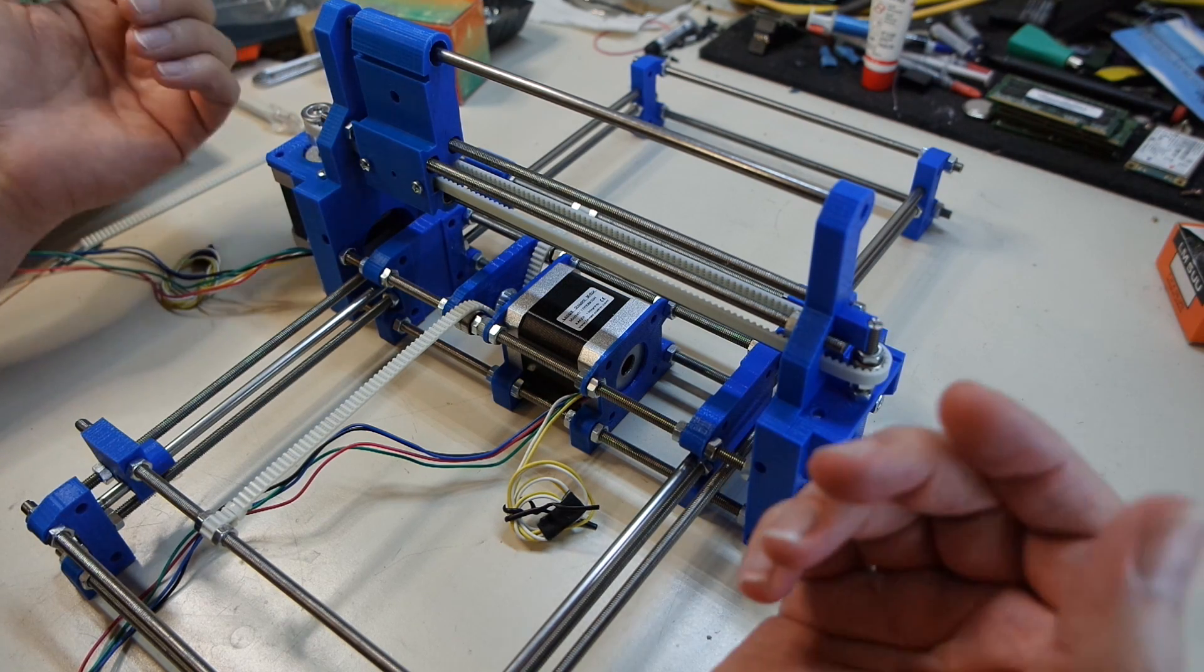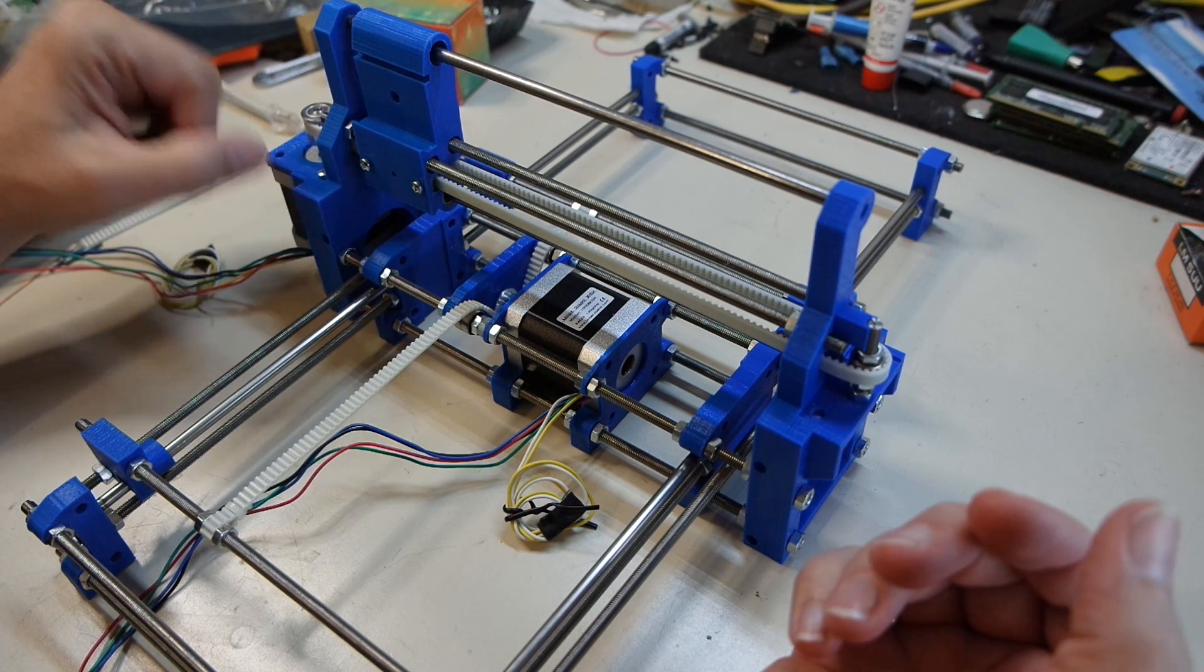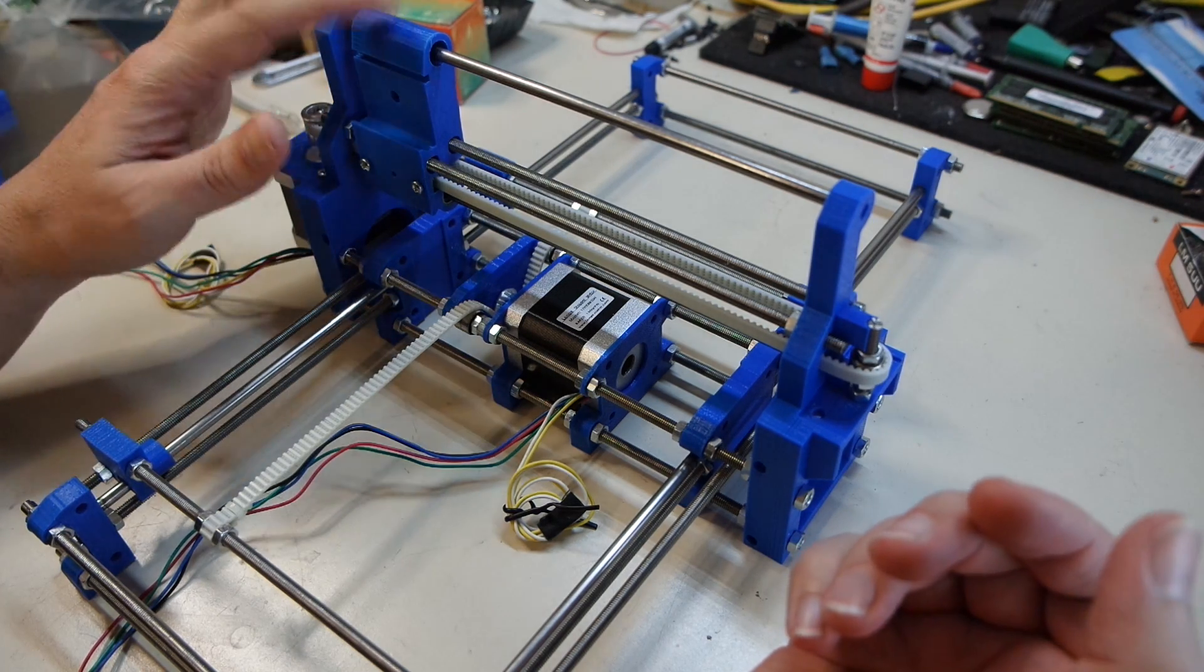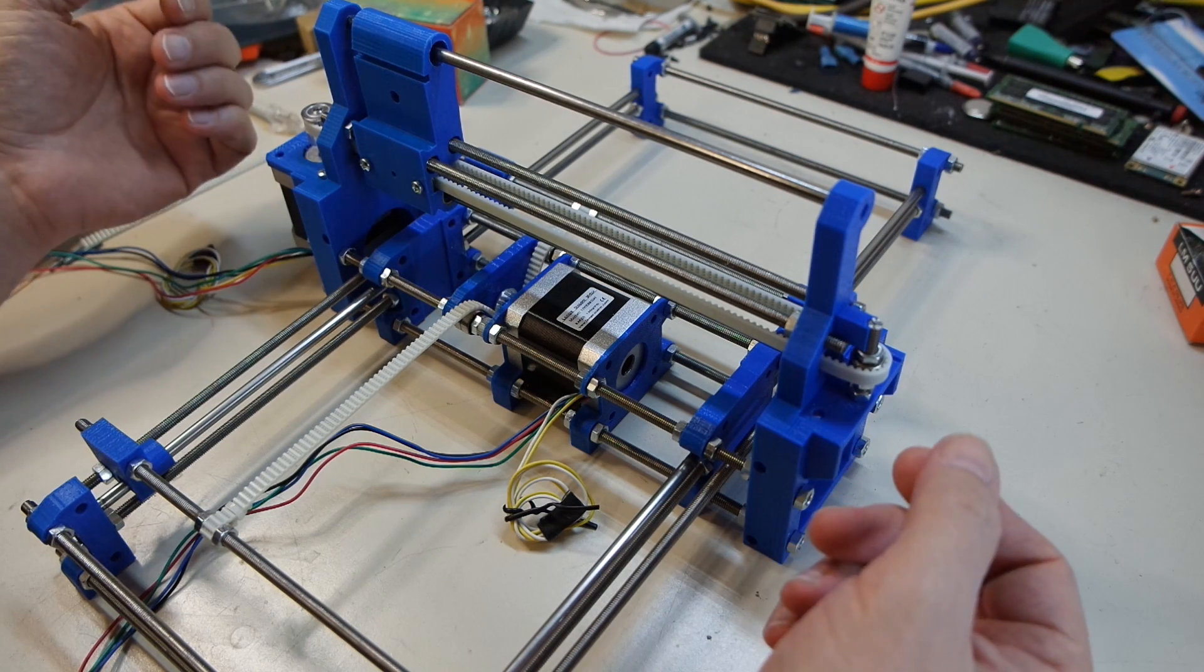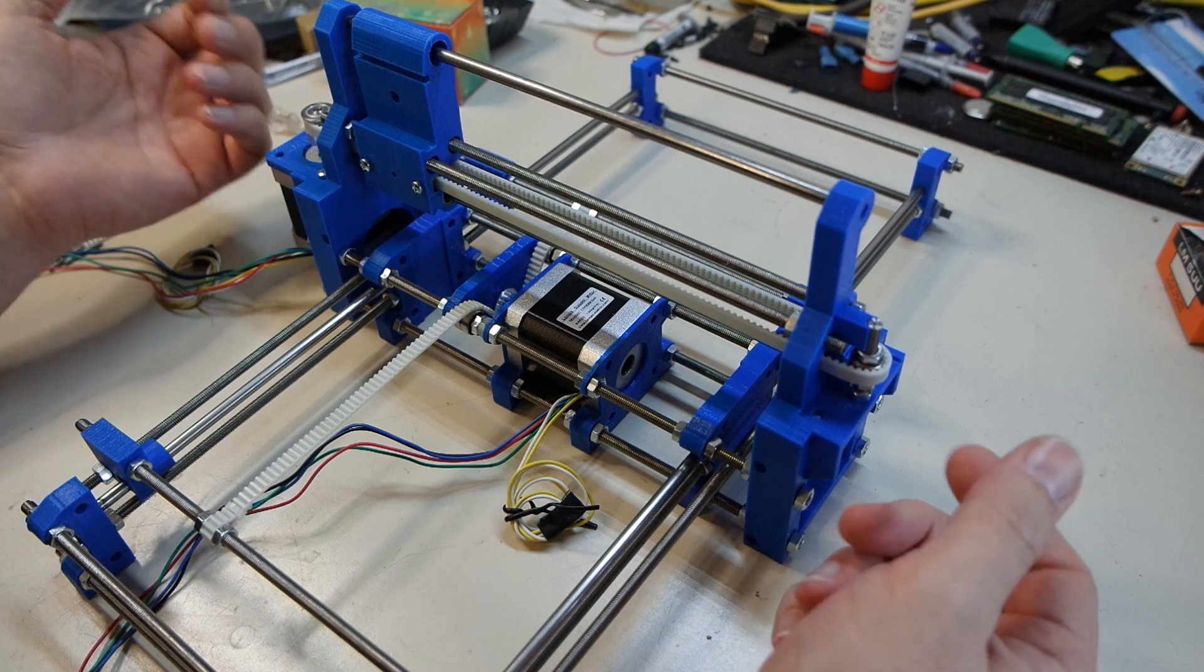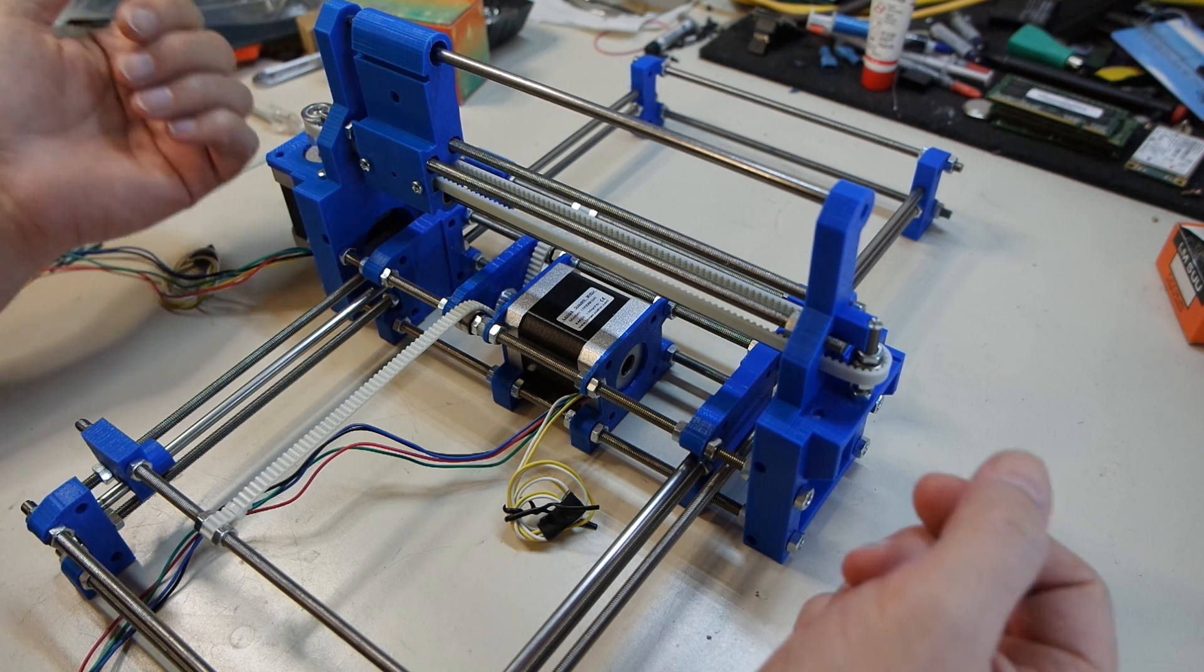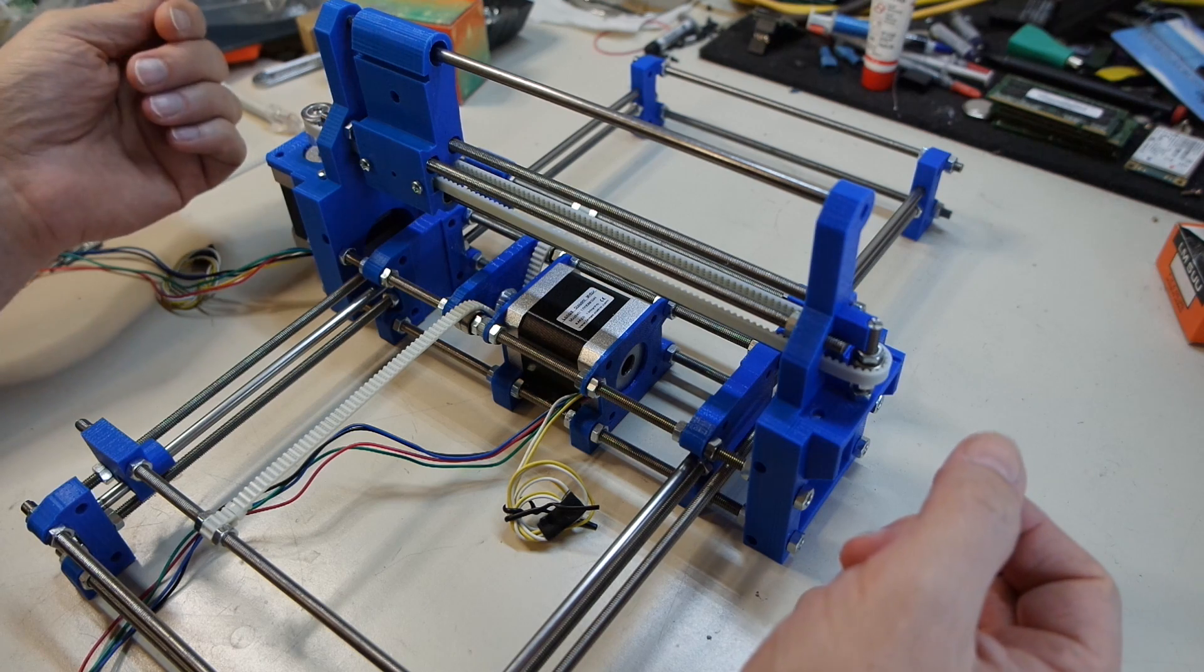The only thing that is special are the steppers, the pulleys and the linear bearings. Everything else except for the 3D printed parts of course I was able to get at our local Home Depot. So that's a pretty good start.